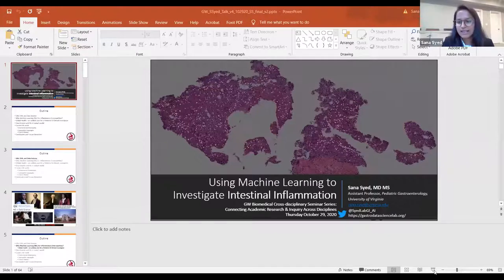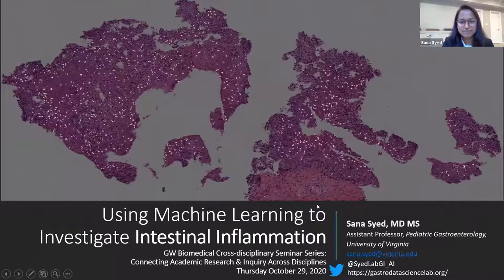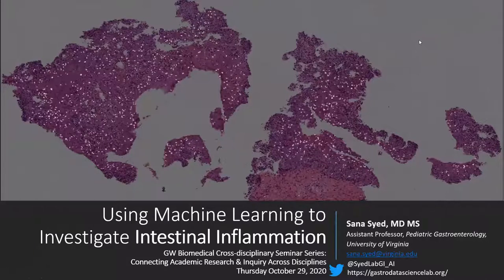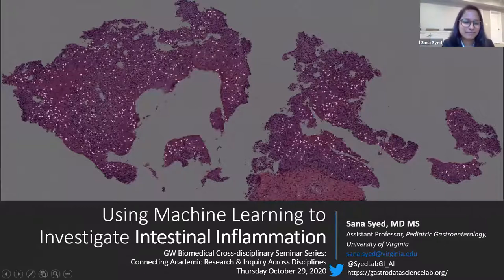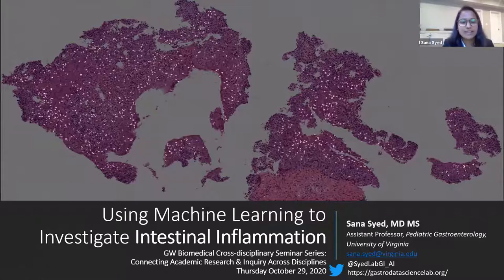Hi everyone. Thank you, Leah. I really appreciate that wonderful introduction. I'm going to go ahead and share my screen and go into presentation mode. Please let me know if you guys see it. Looks good. So thank you again for giving me and us the opportunity to present our lab's work. The title of my talk is Using Machine Learning to Investigate Intestinal Inflammation.